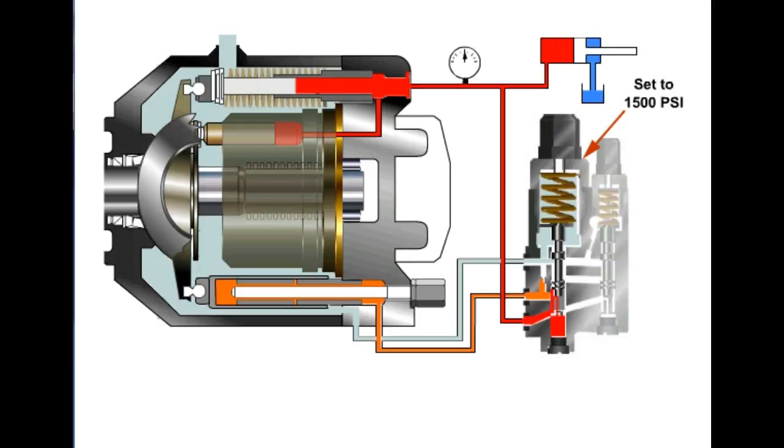With the swashplate vertical, the pump is now de-stroked and the pressure at the outlet port is maintained at a constant level. A very slight amount of flow is produced to maintain de-stroke pressure. This flow is bypassed into the case and carried back to the reservoir through the pump case drain outlet.